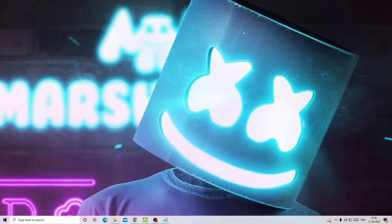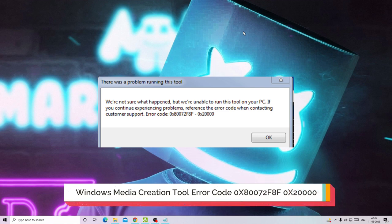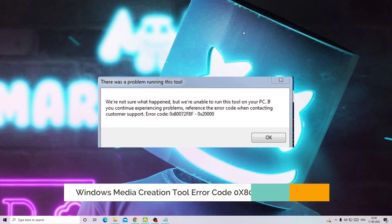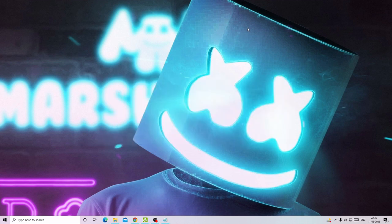Hello everyone, welcome back to Crown Geek. In this video I will be explaining how to fix Windows Media Creation Tool error code 0x8007F8F-0x20000. If you have already tried a couple of solutions watching other videos and still have the problem, make sure that you apply all the solutions in this video. Do not skip any part and I'm pretty sure you will be going away with the solution.